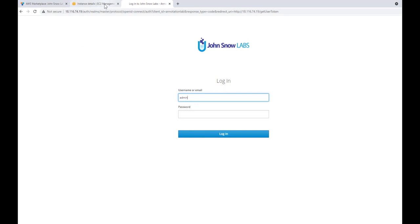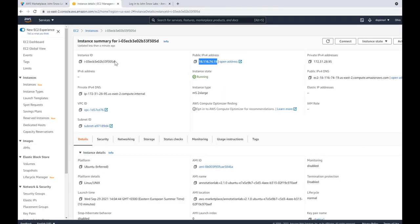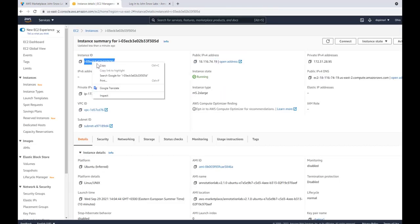To login to the Annotation Lab, please use admin username and the password is the instance ID.